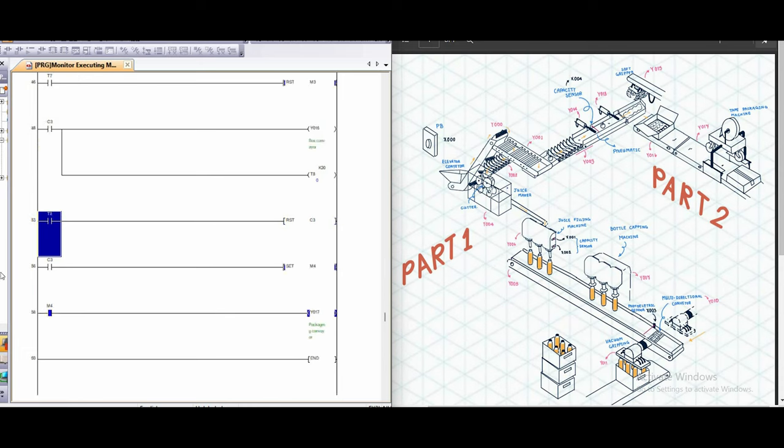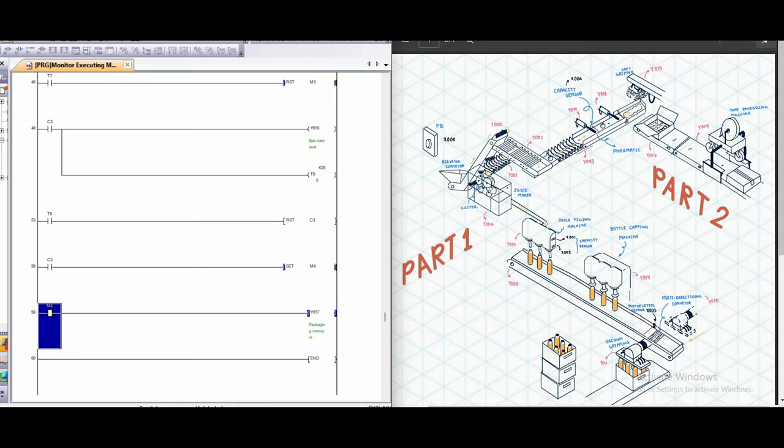Then here, the y17 will be set here. We work all the time. So when the box that delivery from the packaging here already packed between 12 orange, the tape packing machine, we will like tape the box automatically. And then the conveyor will move to the next system.